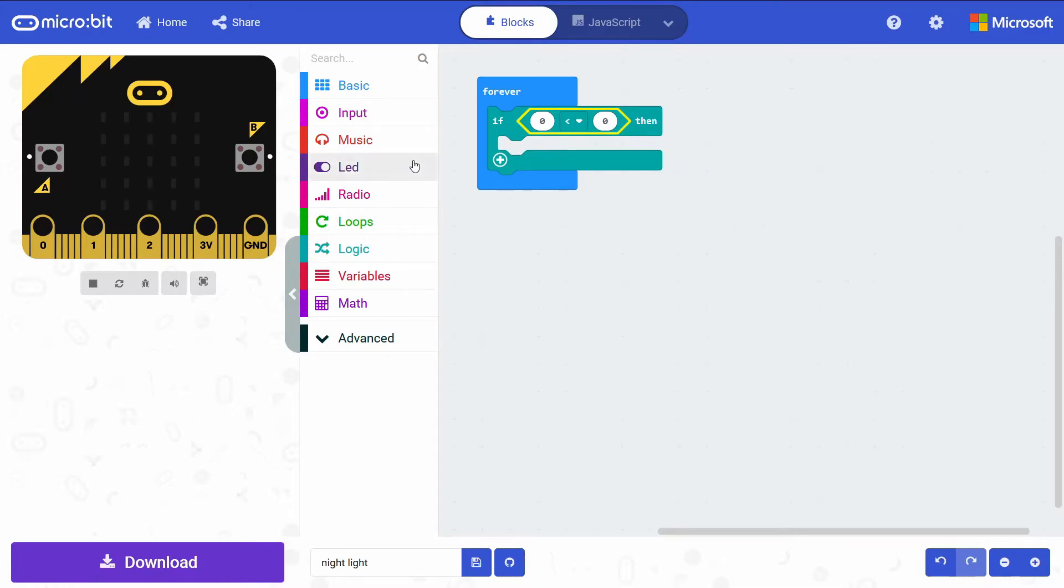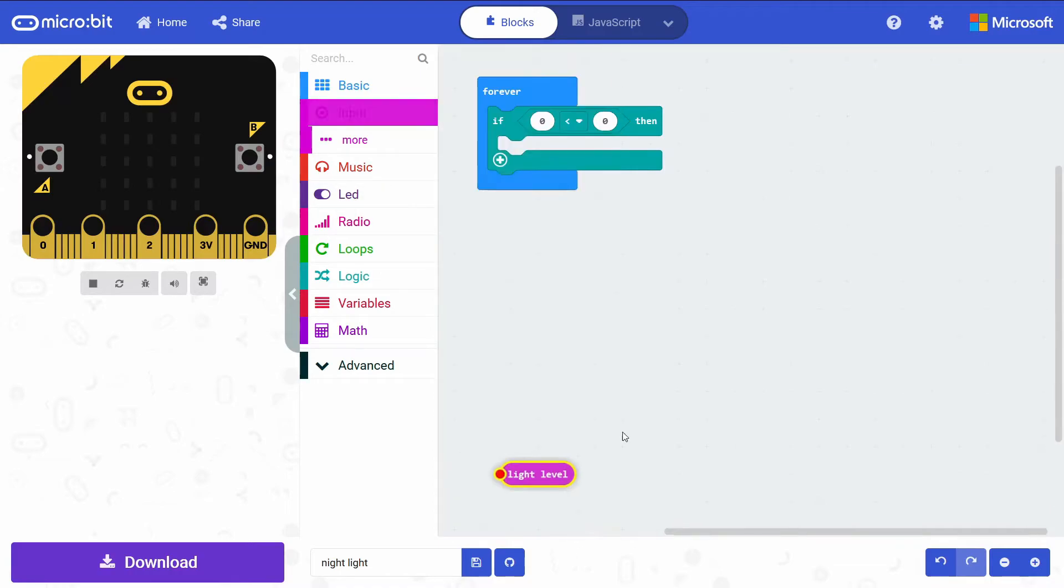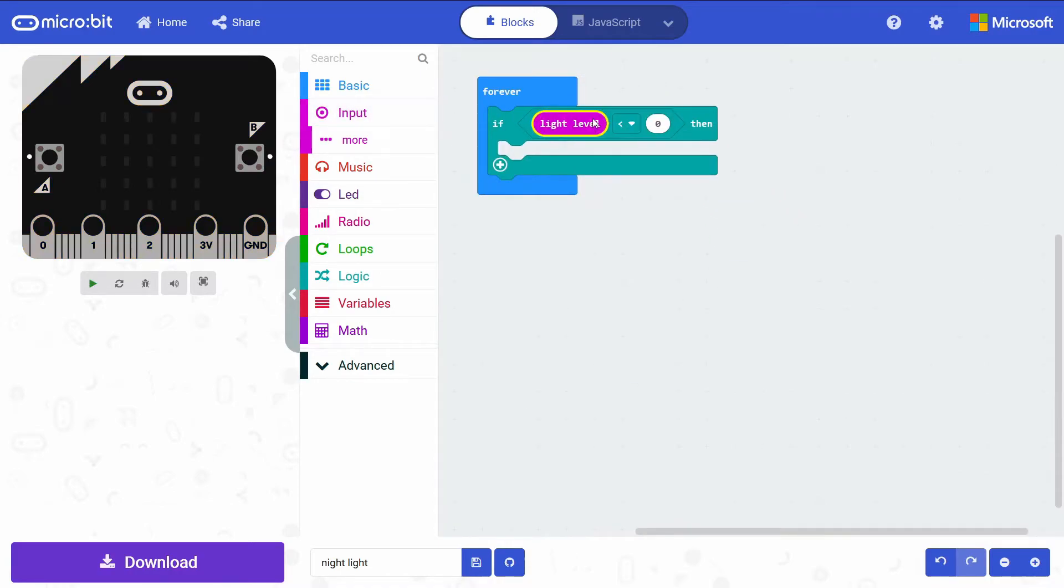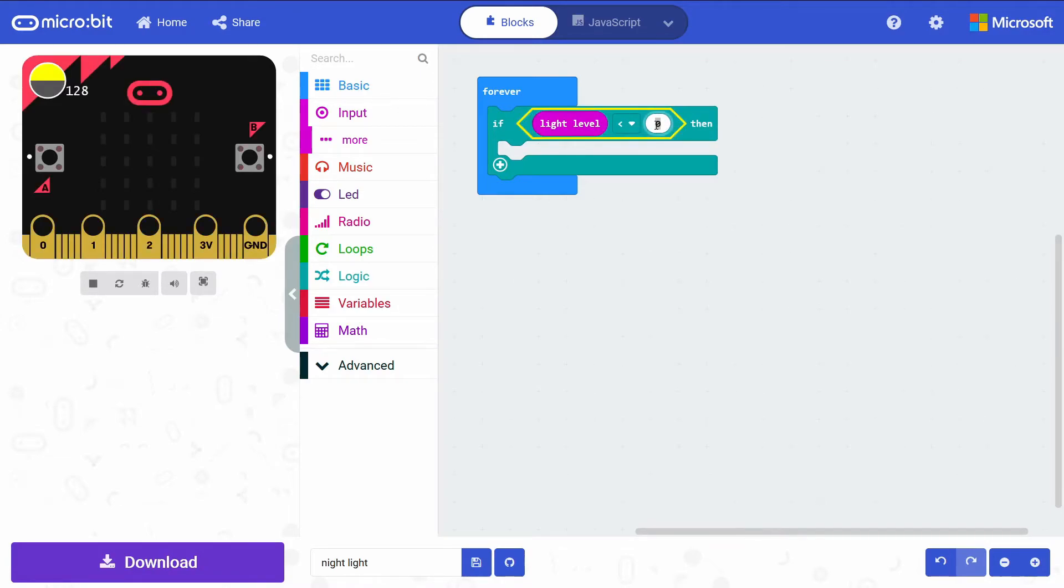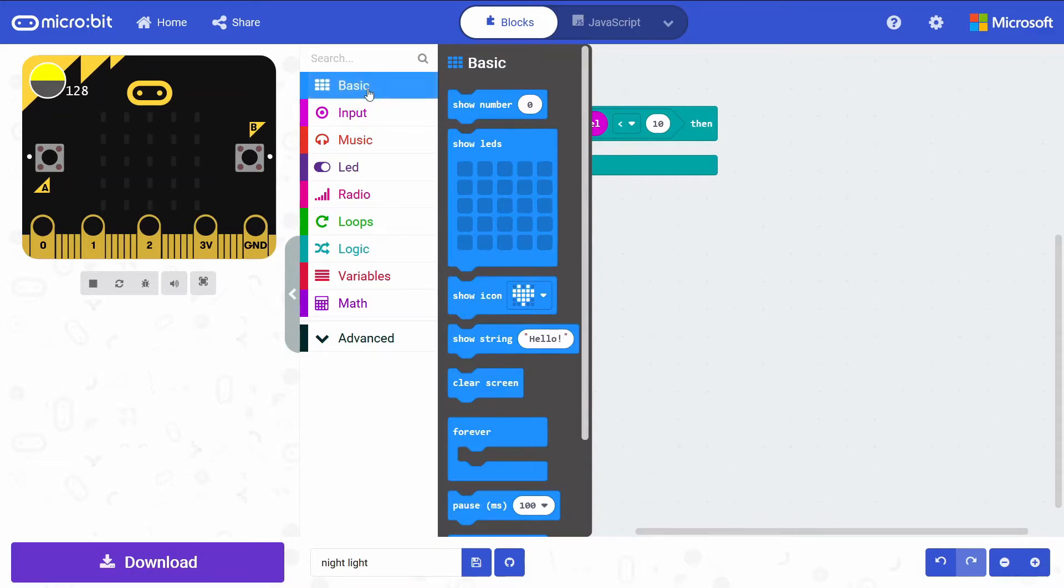Go into the Input drawer, grab that light level variable, drag it into the first part of our comparison. And then the second part, we're just going to type in 10. So if that's the case, it means it's pretty dark in our room where the micro:bit is.